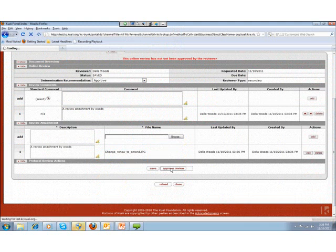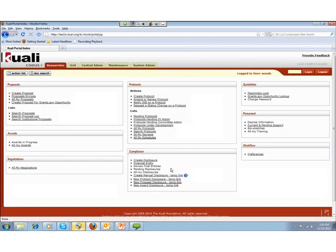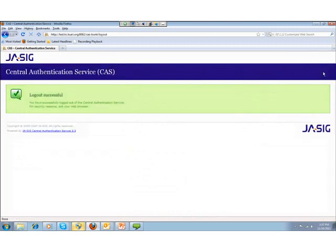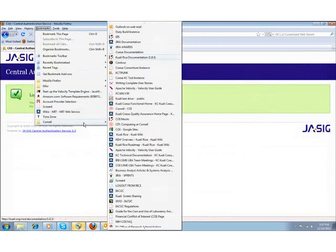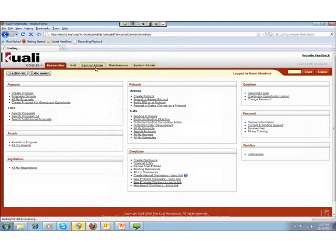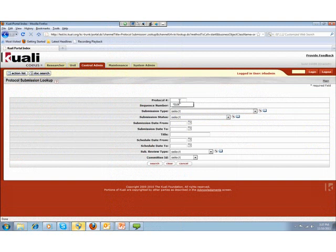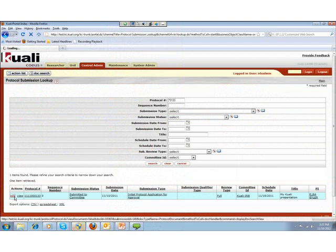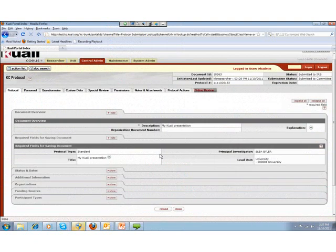For the third reviewer, Nicholas Majors, I am going to play out the scenario that Nicholas Majors couldn't enter the comments and attachments himself, and he communicated the comments and sent the attachment to the IRB administrator offline. So we will have the IRB administrator enter comments and attachments on behalf of Nicholas Majors. I am going to log out and log back in as the IRB administrator.